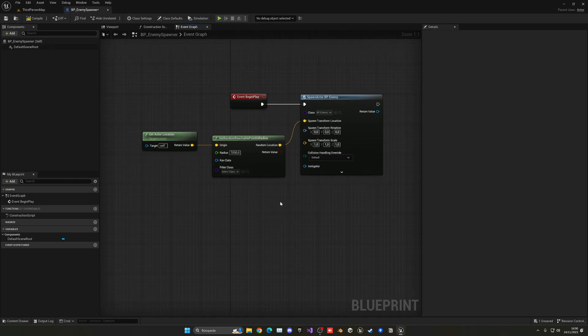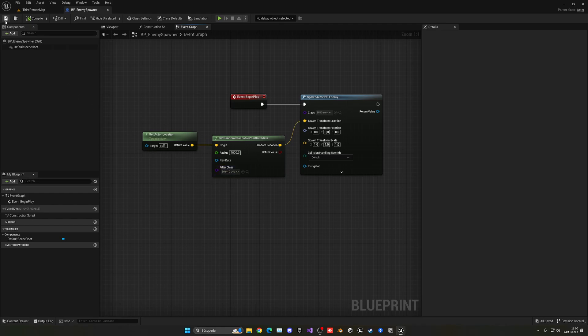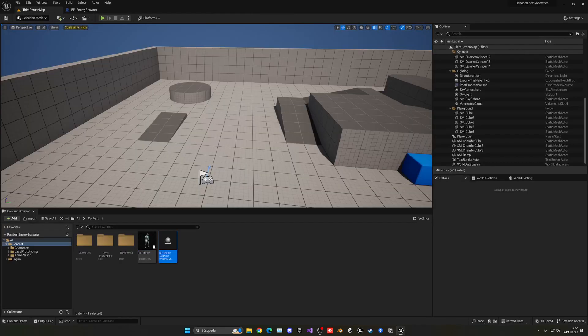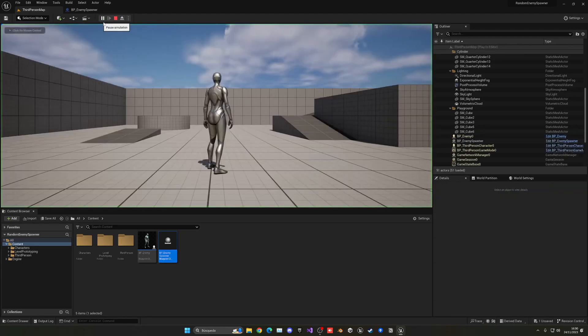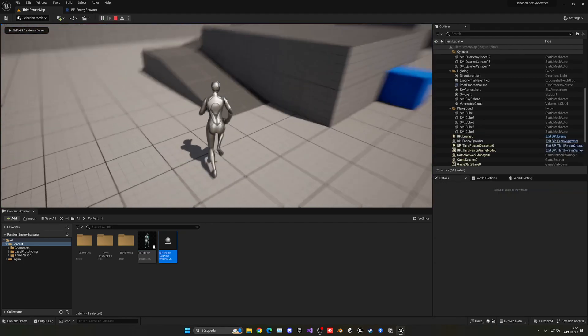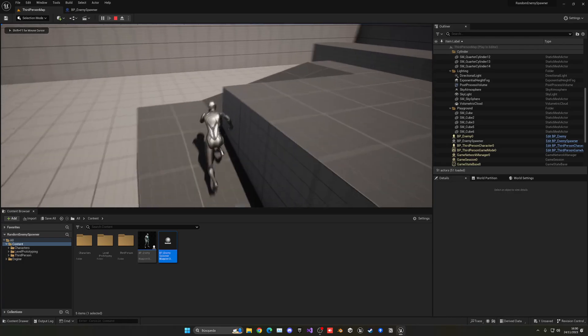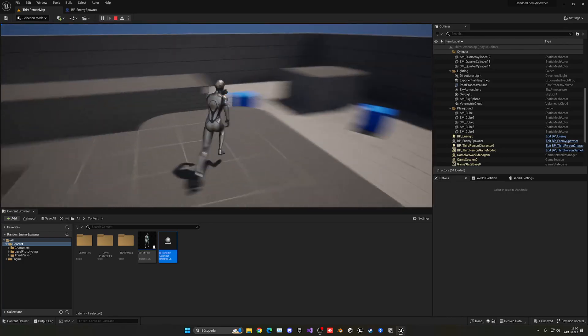And with that said, that should work. When I press play, an enemy should be spawned in a random position. So we can test this out. We can just drop the enemy spawner into our level, and if I press play, you'll see that, well, nothing happened.